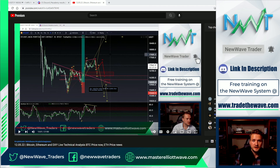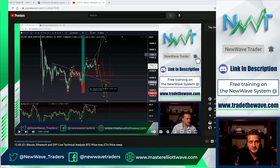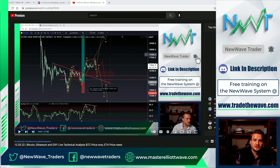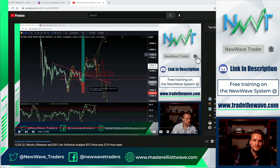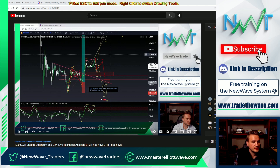If this is your first time on the channel, welcome — my name is Shyler. I'm a full-time trader in the crypto market since 2017, focused on becoming an industry leader in creating successful traders. If you're struggling to see results, check out the links down in the description below to see if New Wave Traders is a good fit for you. Without further ado, let's dive in.